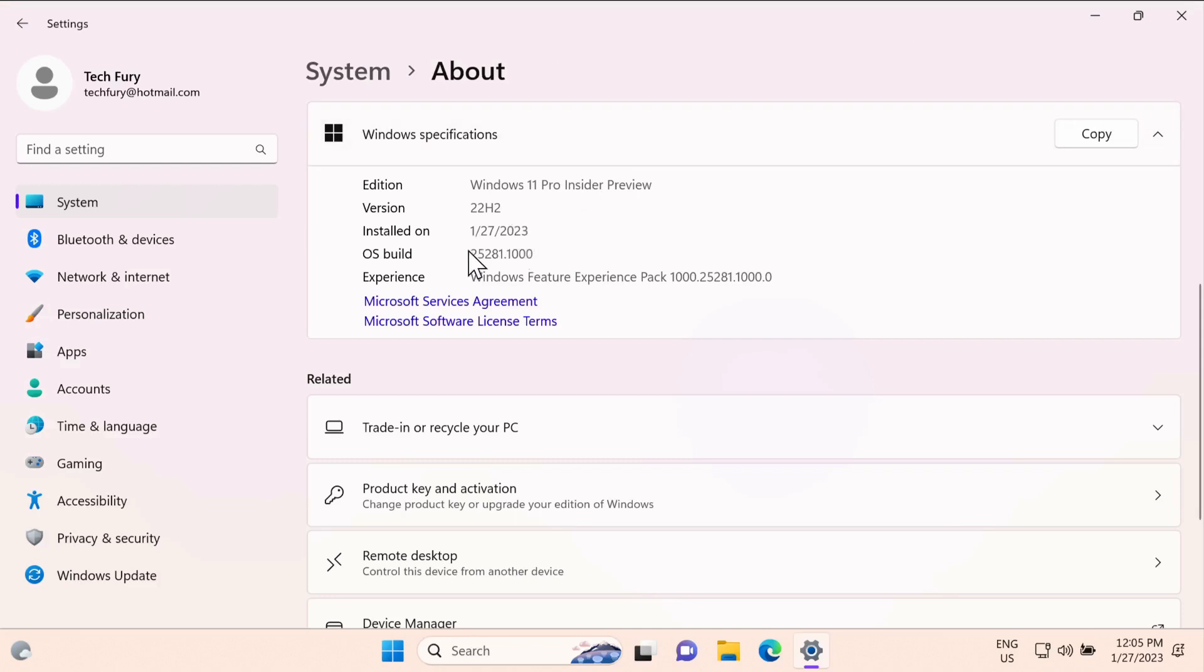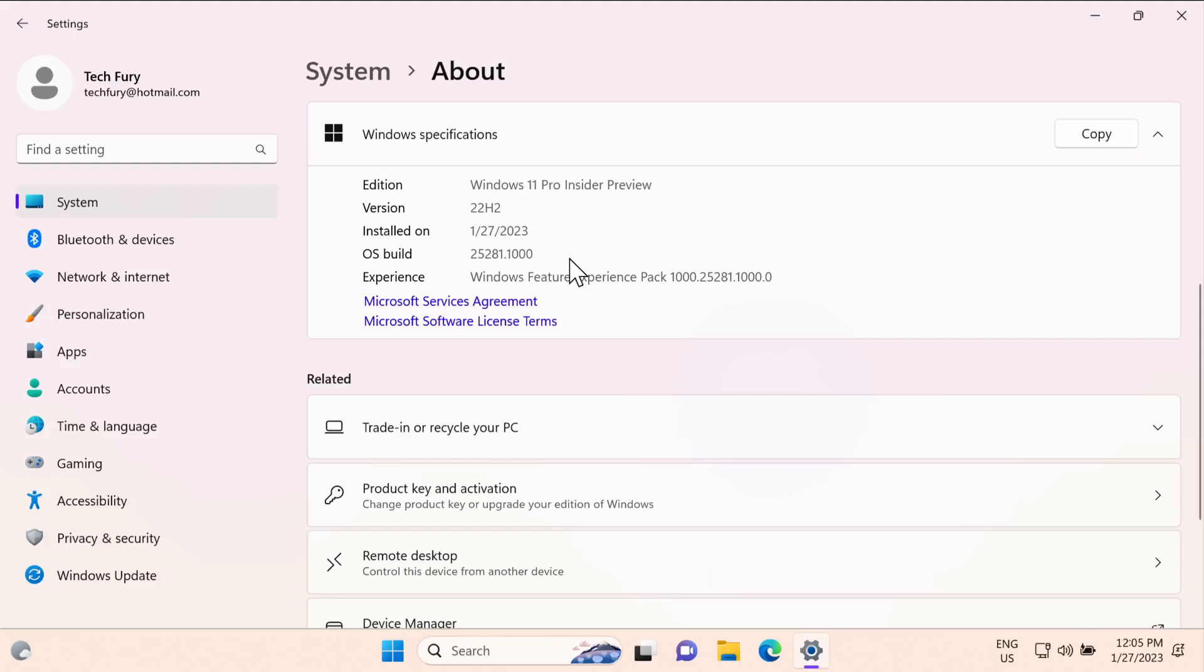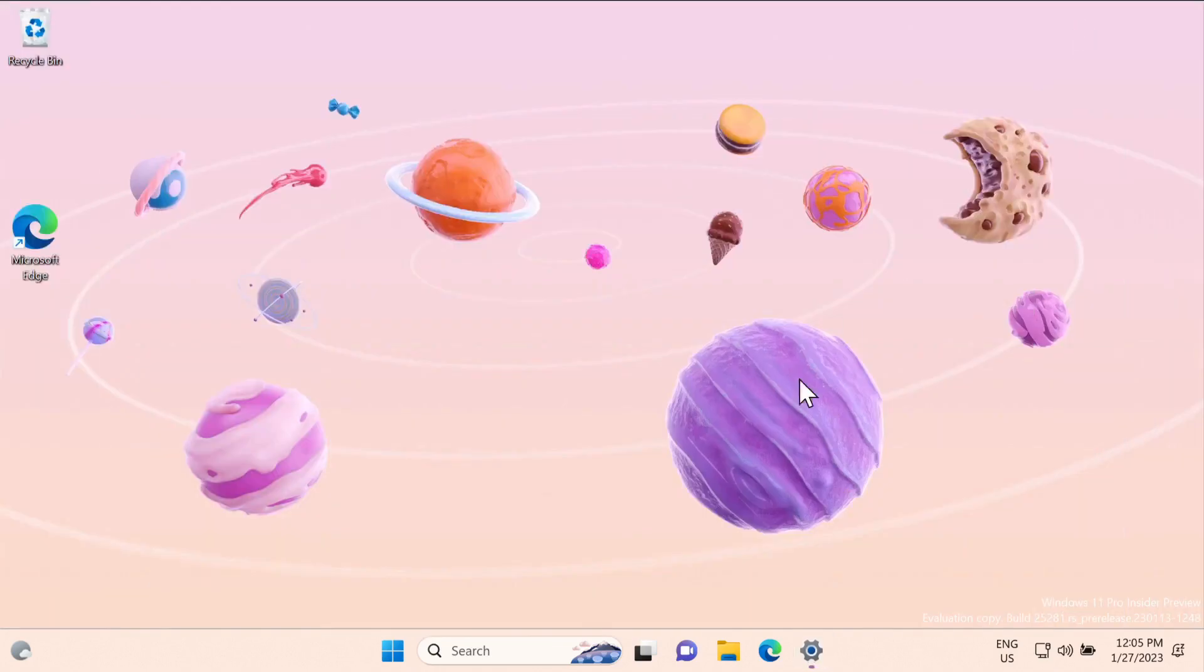In order to get this you need to be in Windows 11 dev channel and it should be 15282, which is the newest build of Windows 11. It might not work for other branches, so make sure you are in dev channel.